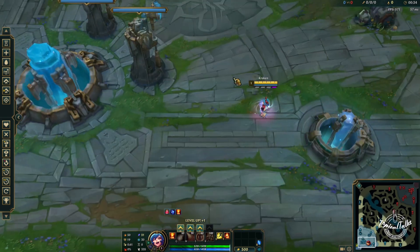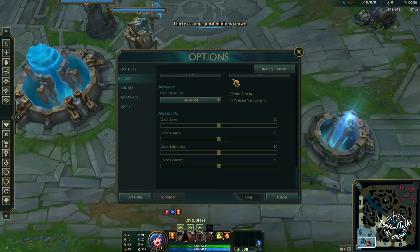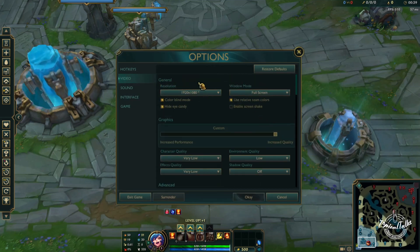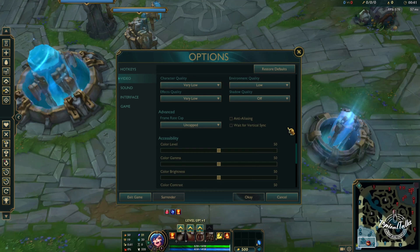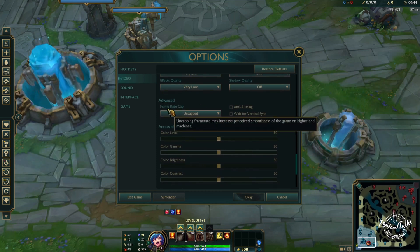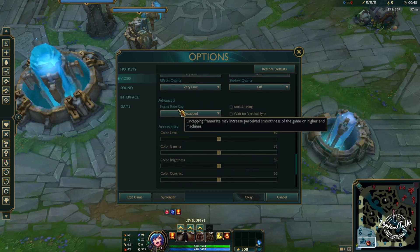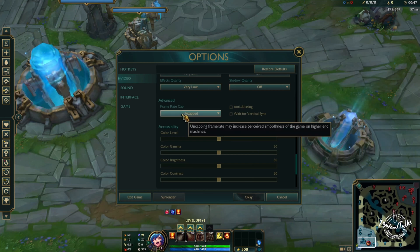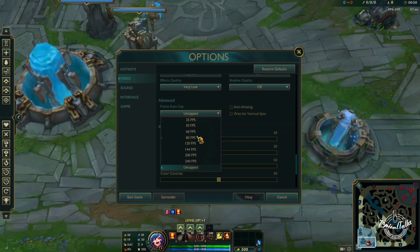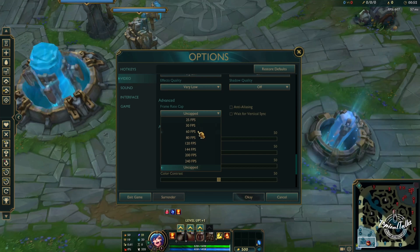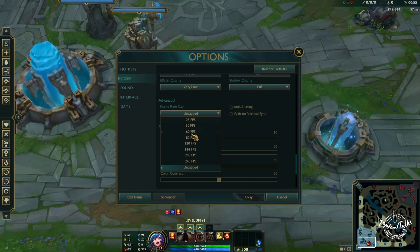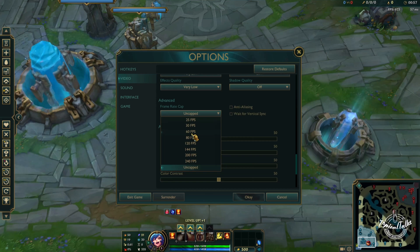To cap your FPS, press Escape first while in game, then go to Video Settings. Under Video Settings, under the Advanced tab, you will find the Frame Rate Cap. Just left-click on it.